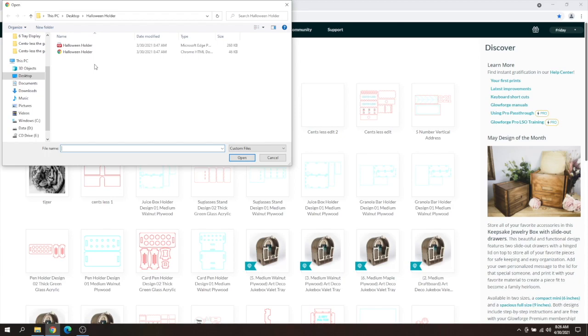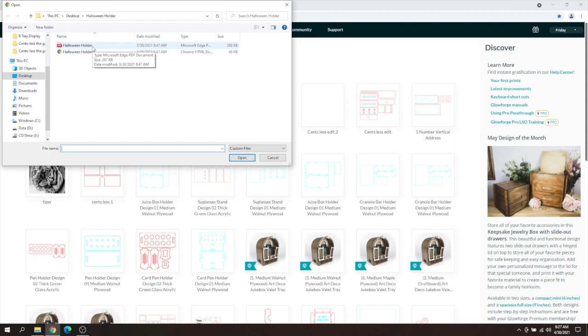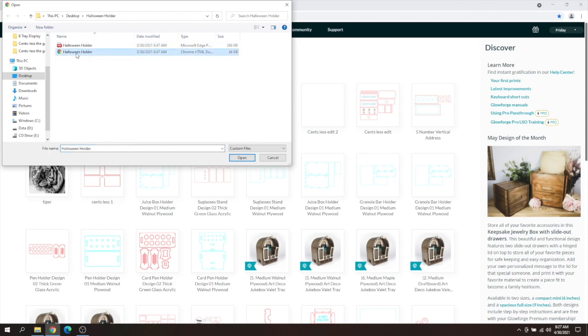If you're going to be using multiple third-party design softwares like Inkscape and Illustrator, you may want to use a PDF file because that will maintain its scale. Sometimes if you switch between programs, the scale can change, but I'm using just Illustrator, and I've got my file set correctly, so I'm going to use this SVG file.